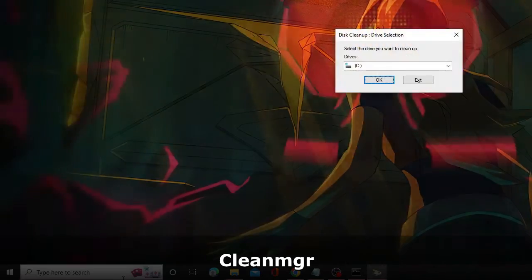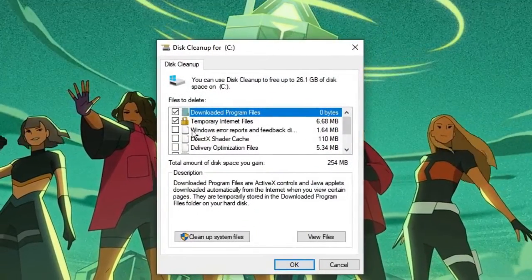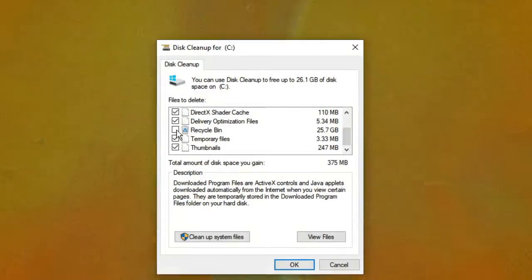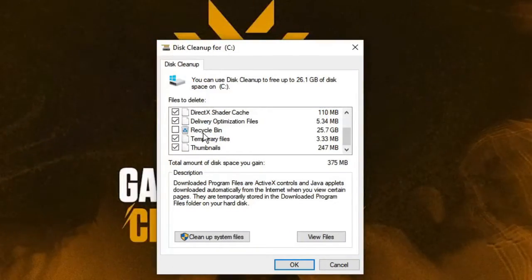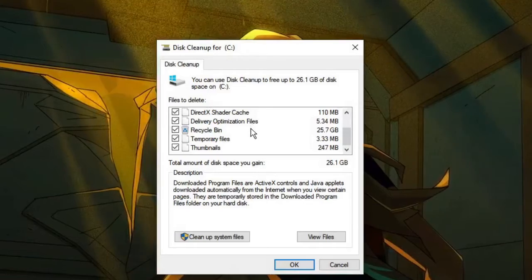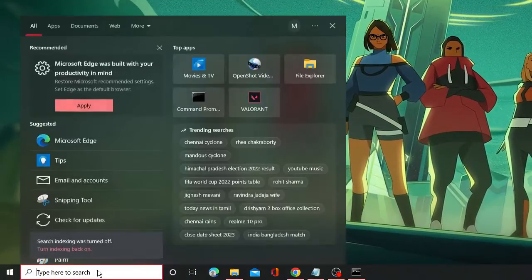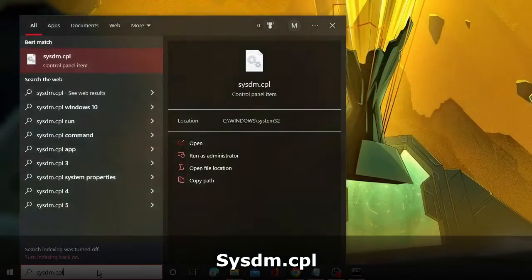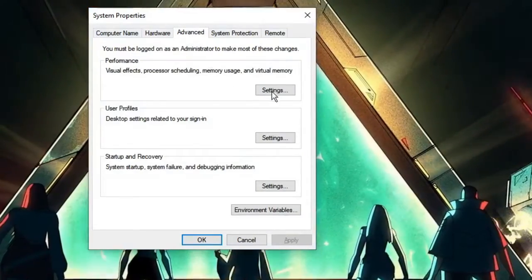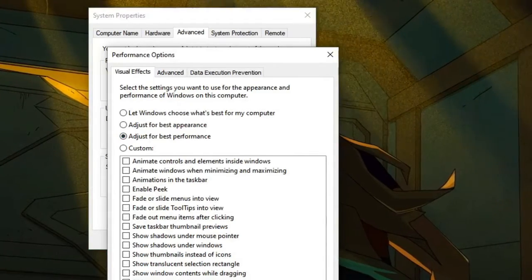In the search box type 'cleanmgr' and hit Enter. The Disk Cleanup tool will open — click OK, and another box will appear. Check all the boxes, including Recycle Bin if you don't need deleted items, then click Clean Up System Files. This will remove many unwanted files and improve performance. Once done, close it. Then type 'sysdm.cpl' in the search box and hit Enter. In System Properties click Advanced, then click Settings, and select Adjust for Best Performance, then click Apply and OK.